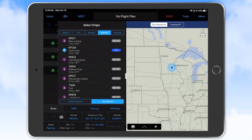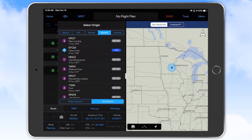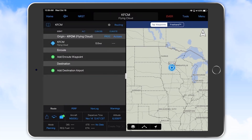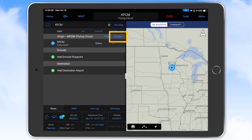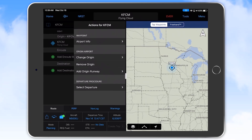We'll select KFCM for Flying Cloud Airport as our origin airport. After selecting the origin airport you will see a cyan action selection on the origin airport line. Selecting actions provides a menu where you can select to see airport information, change or remove the origin airport, add an origin runway, and select a departure procedure.